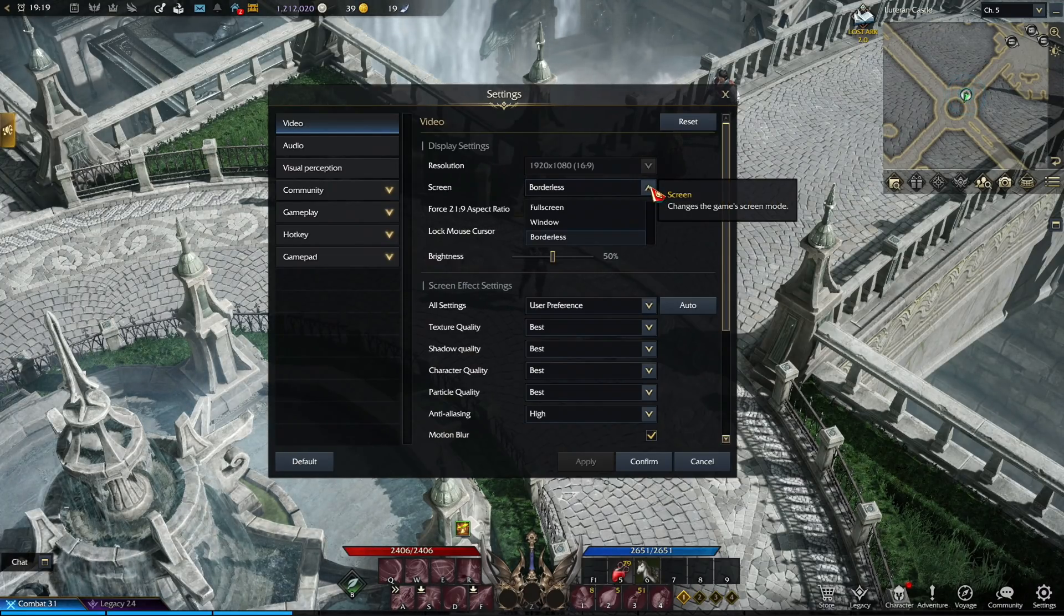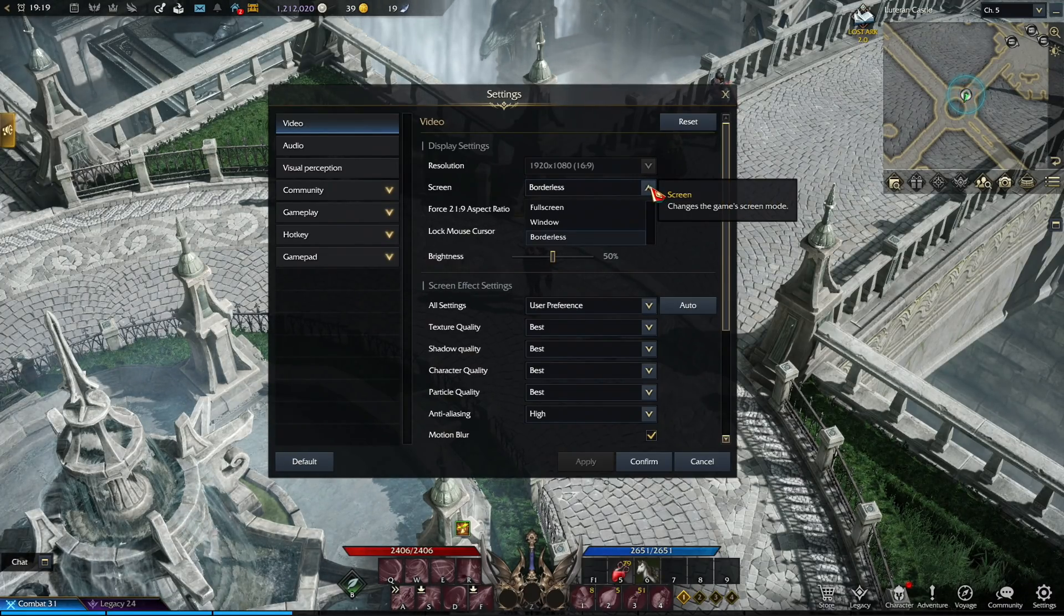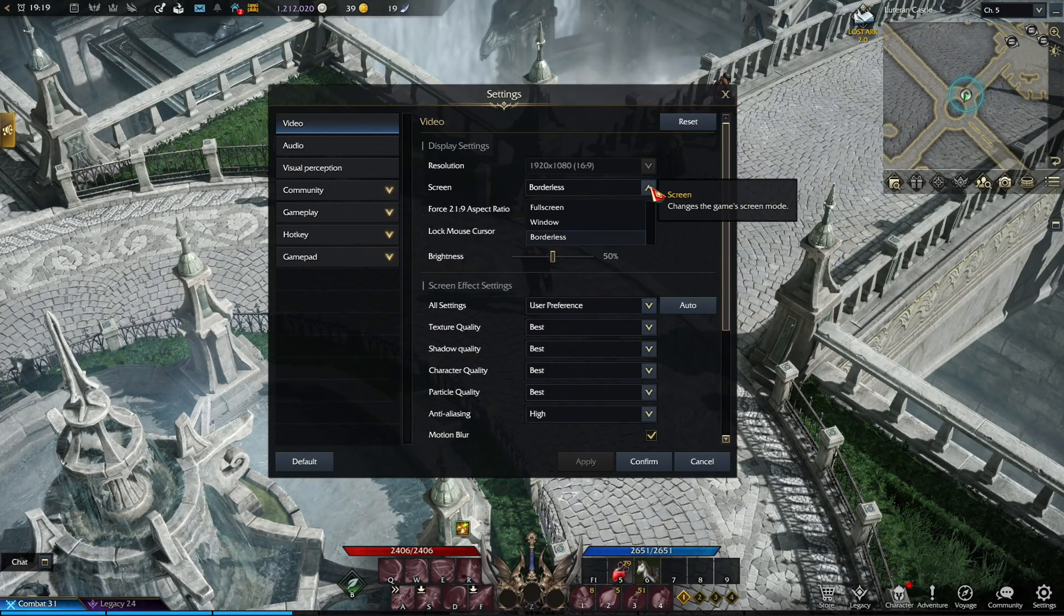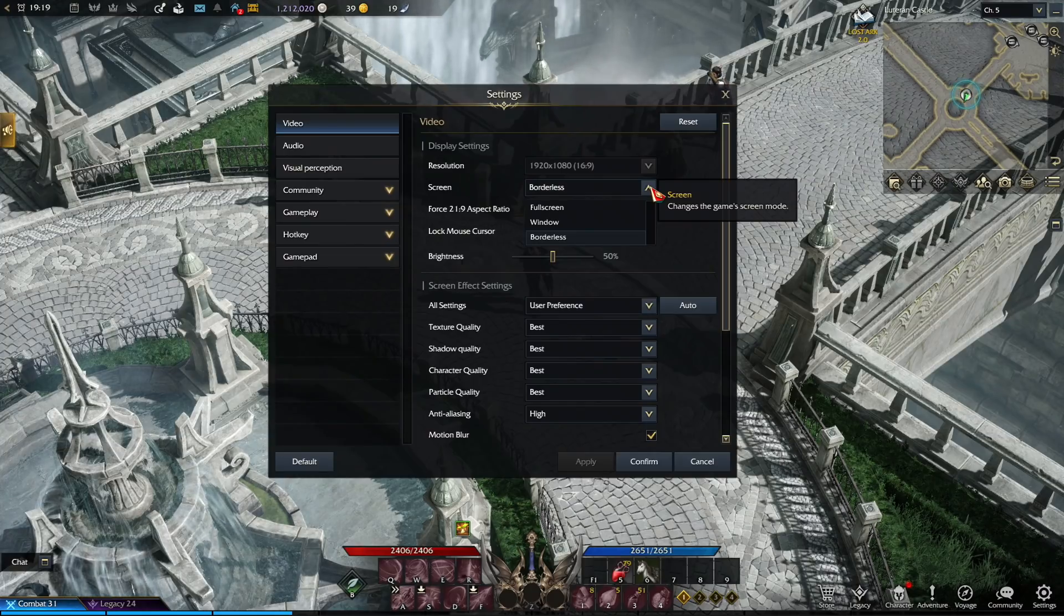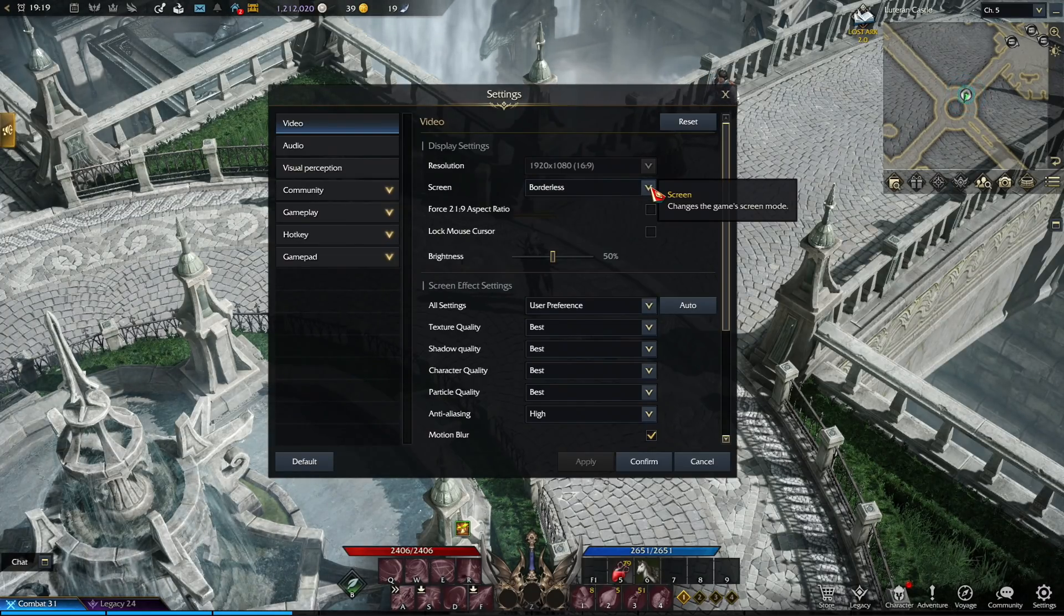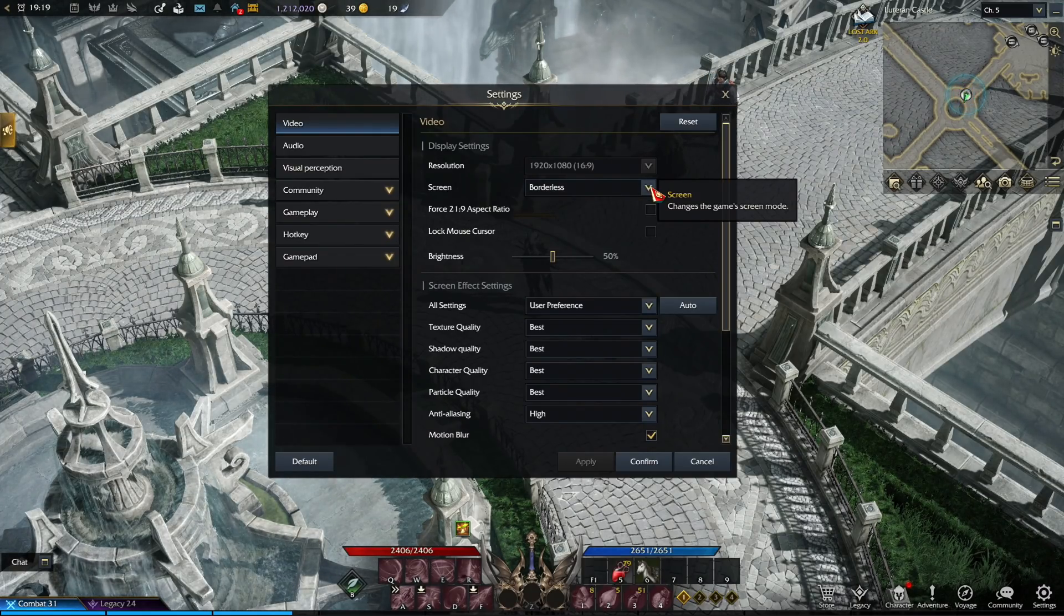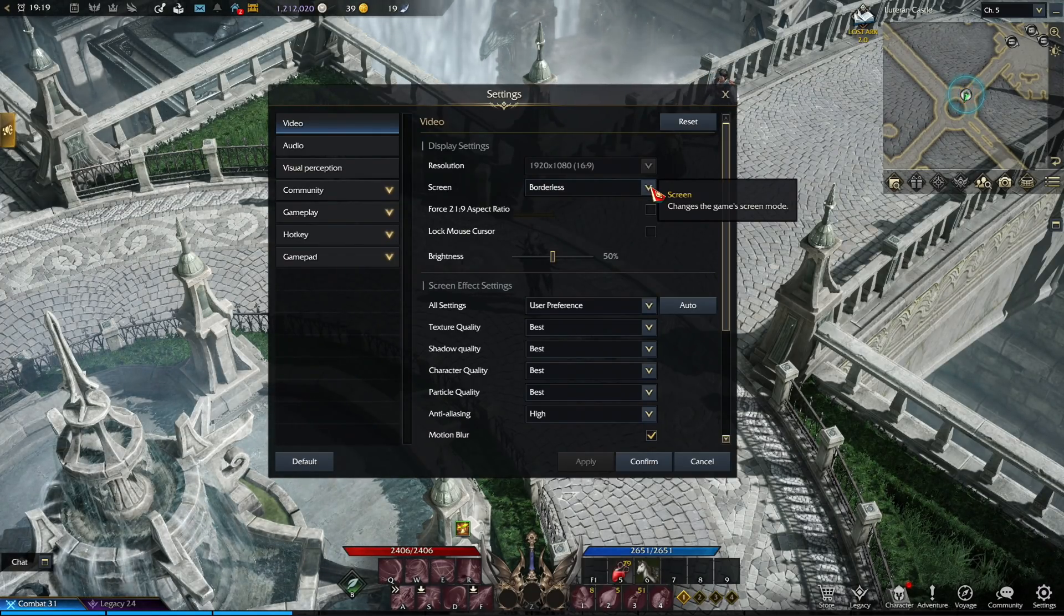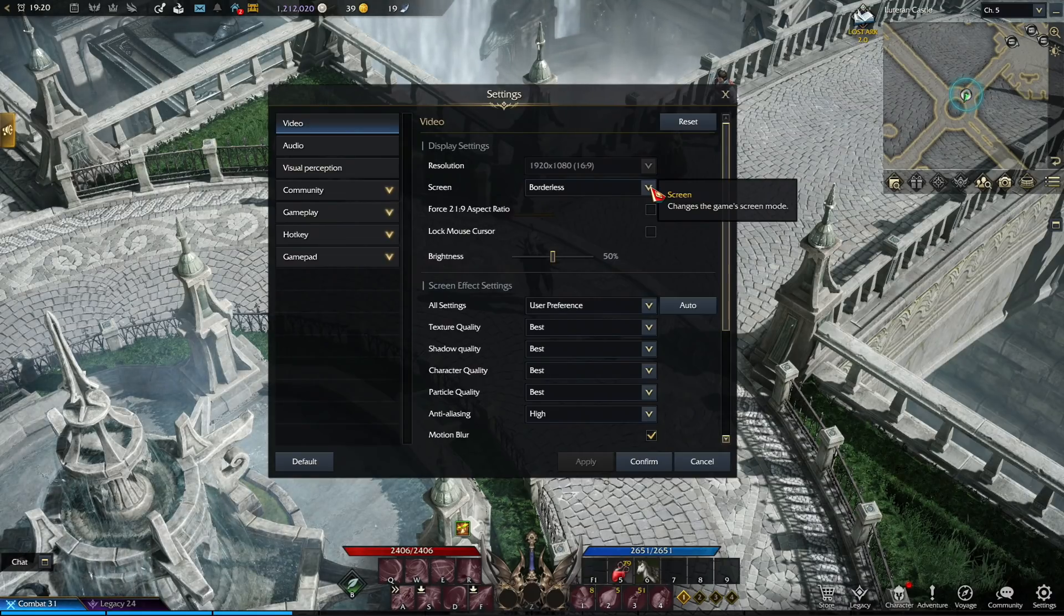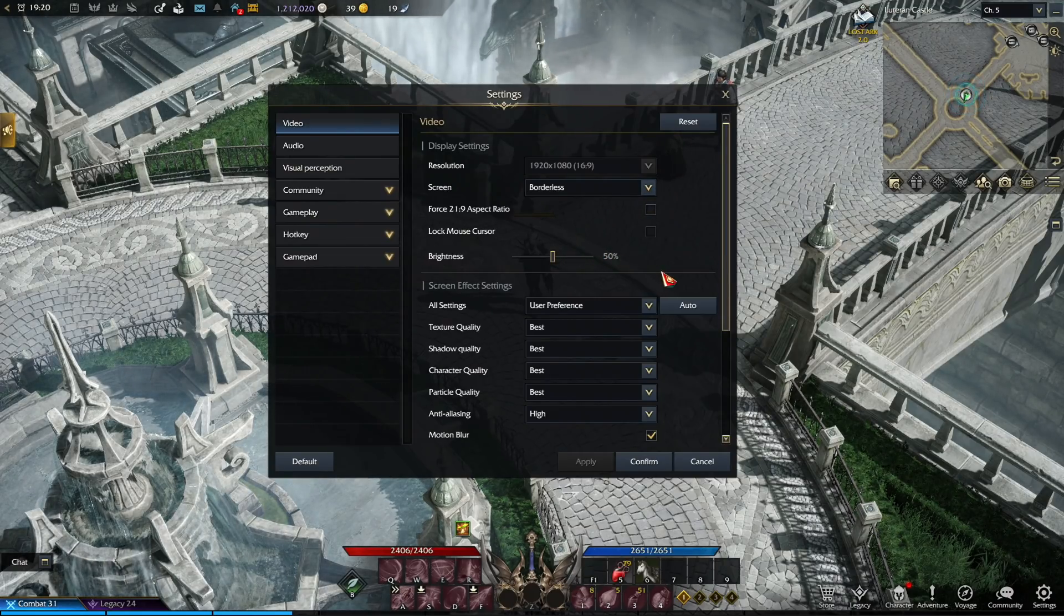putting your Lost Ark at full screen actually does zero effect whatsoever. If you want to go with full screen, then sure, you can pick that option, but I have tried both of them and saw no difference in performance or FPS whatsoever. So I stay with borderless.